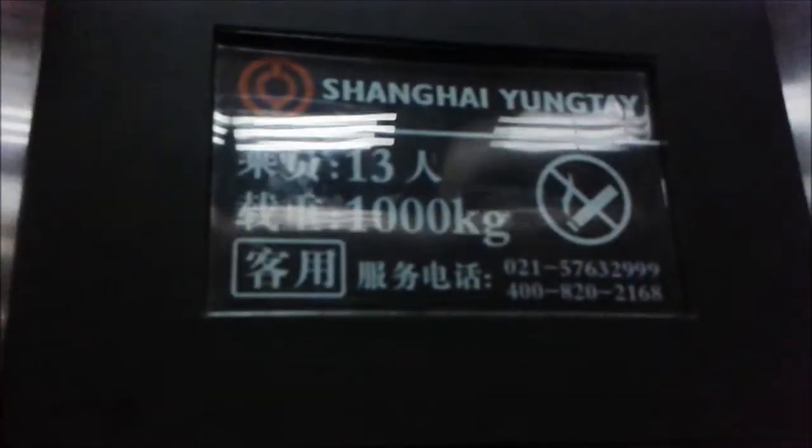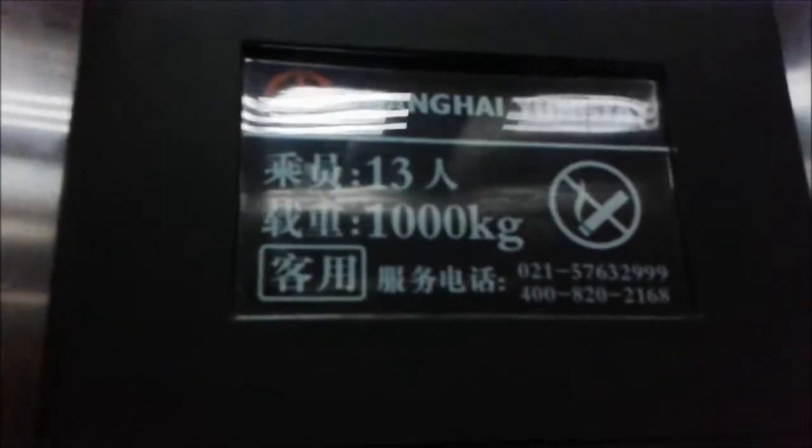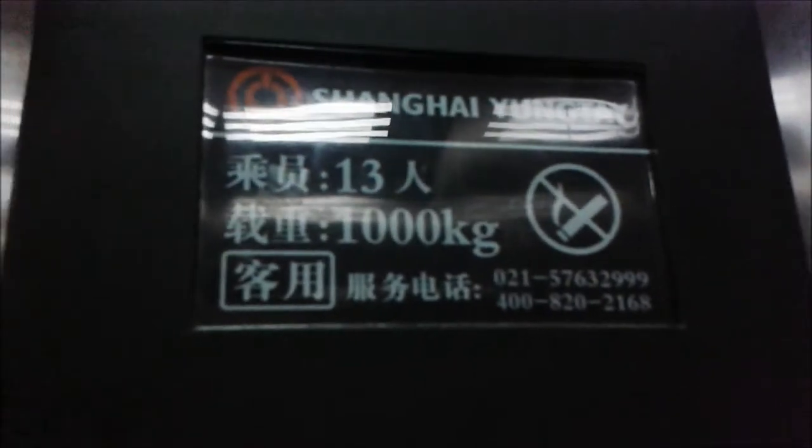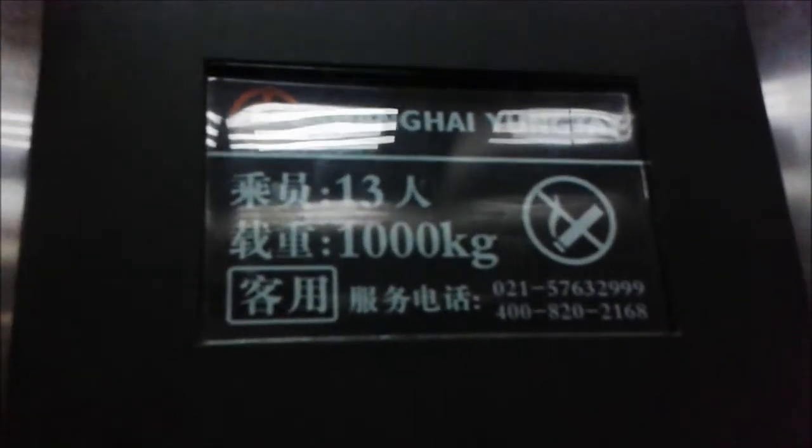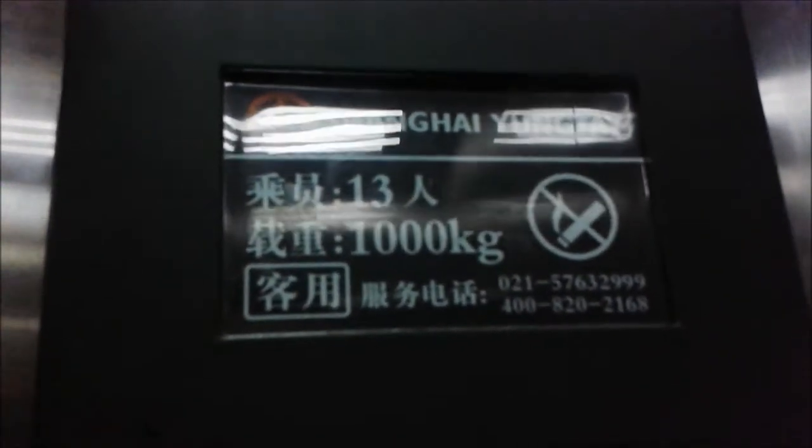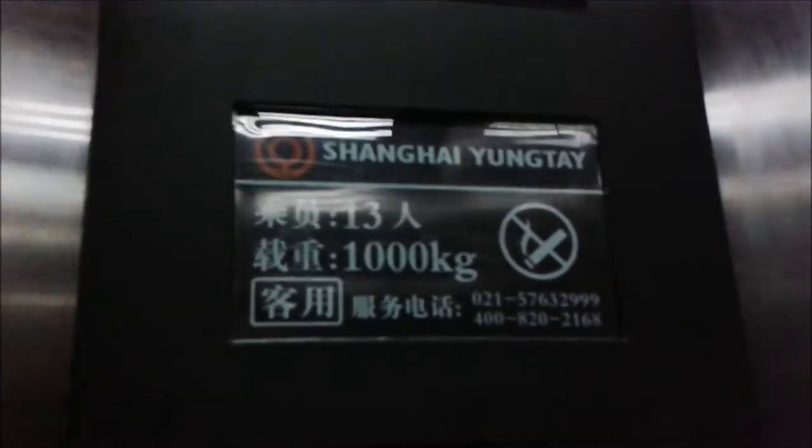27? Oh wait, it's a Shanghai Yuan-tei elevator.